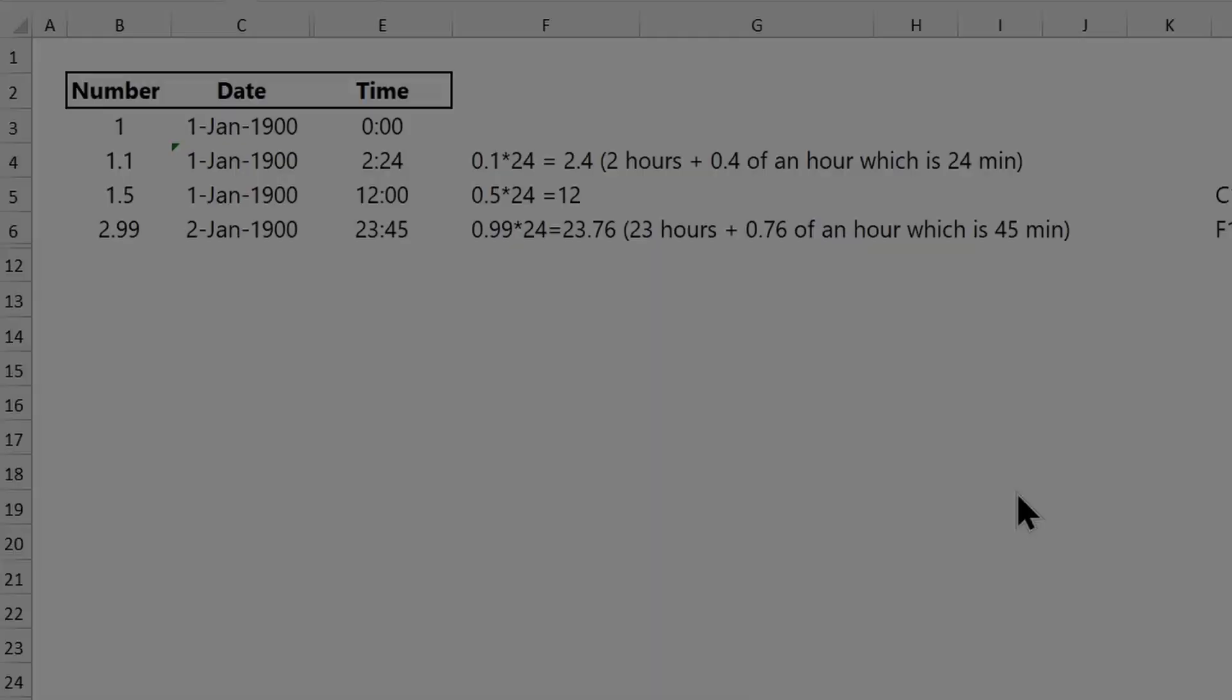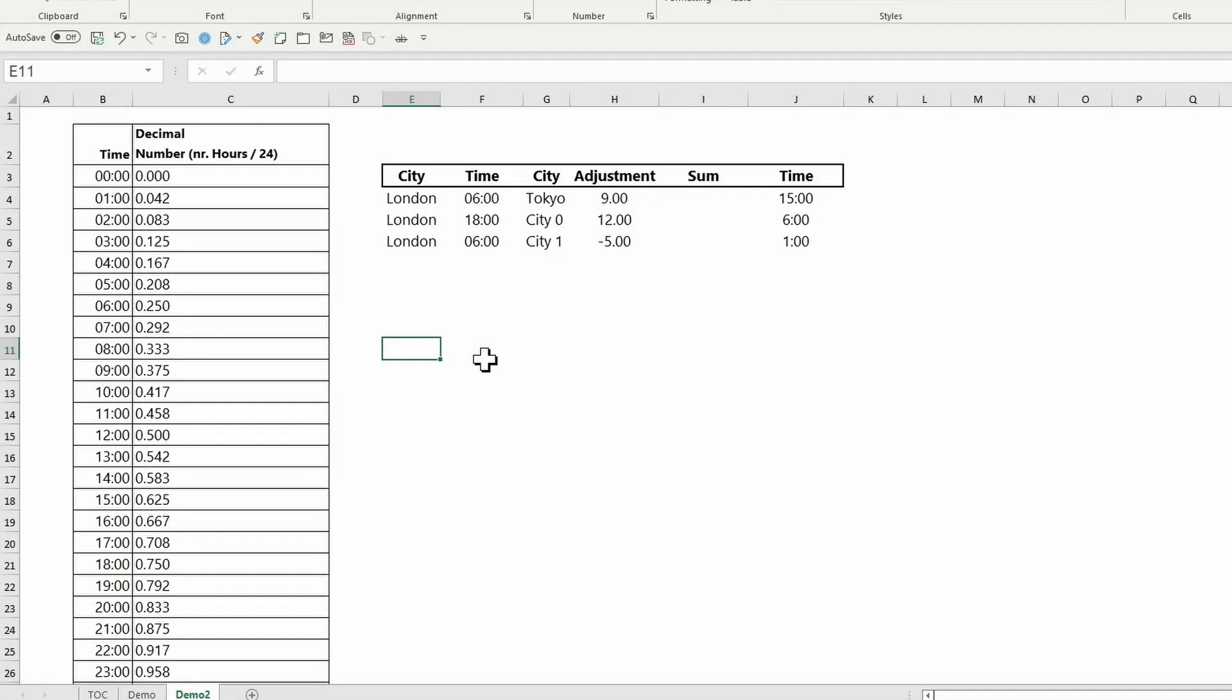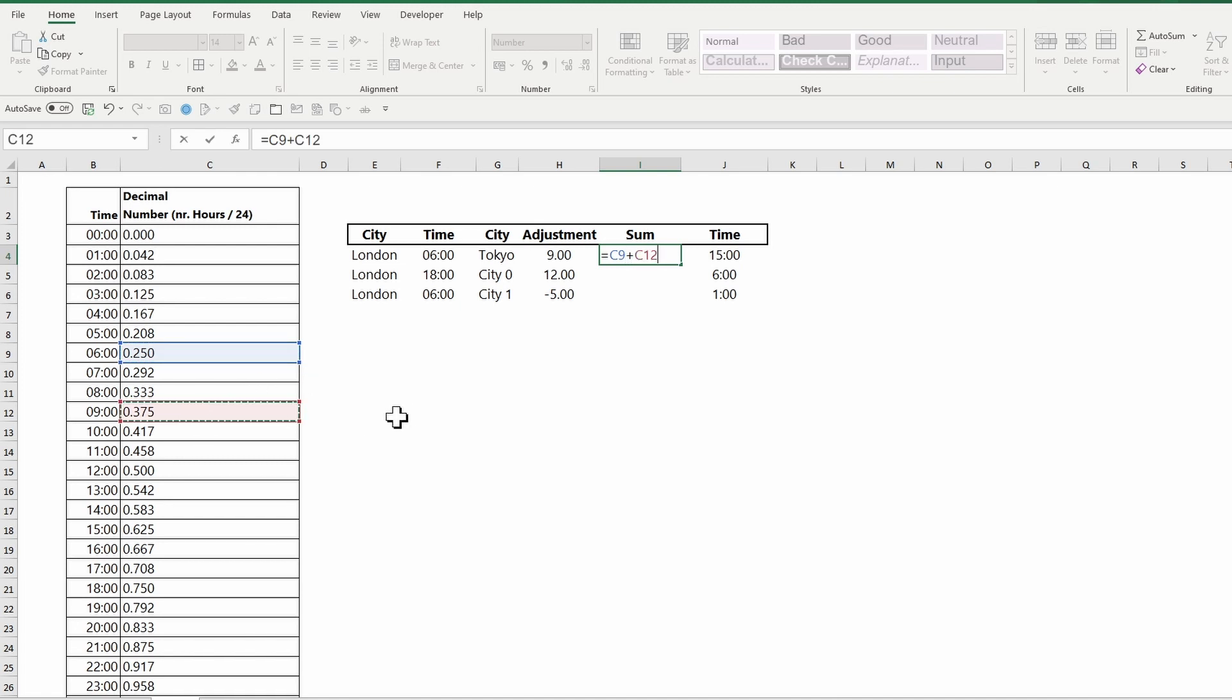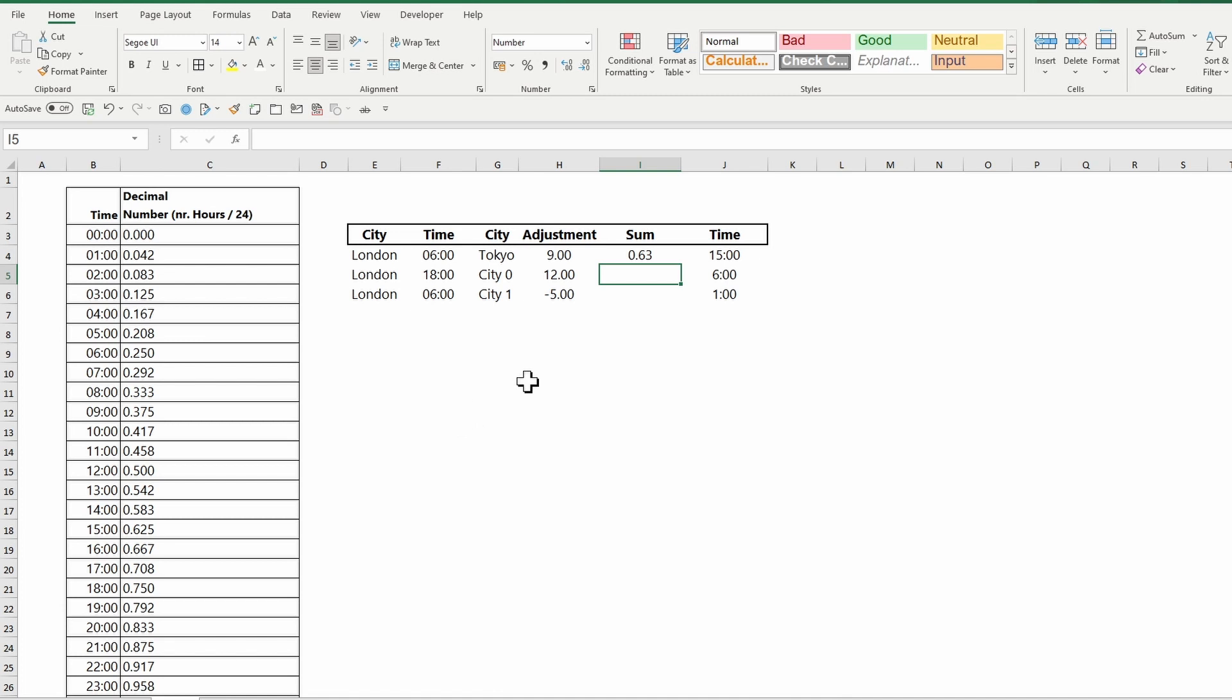Now I'll adjust the time in London to the new time zone by adding 9 hours. 6am equals 6 hours, which equals 6 divided by 24, which is 0.25. I will add 9 hours - in other words, I will divide 9 hours by 24 hours, which is 0.375. I will add the 0.375 to the 0.25, format the result as time, and voila!